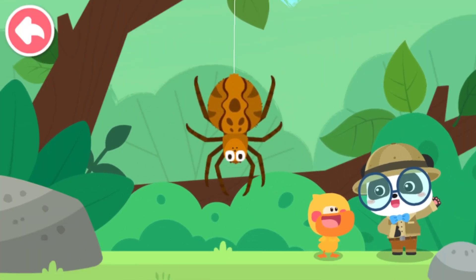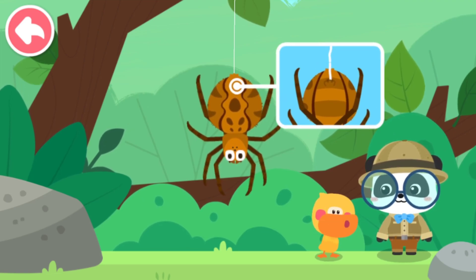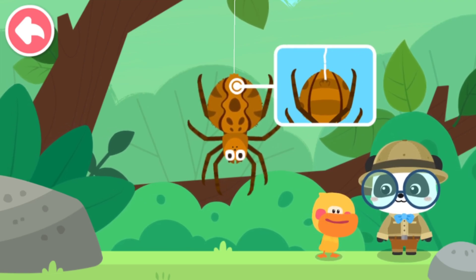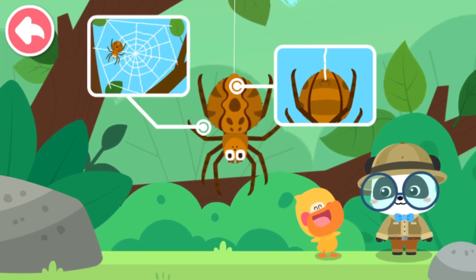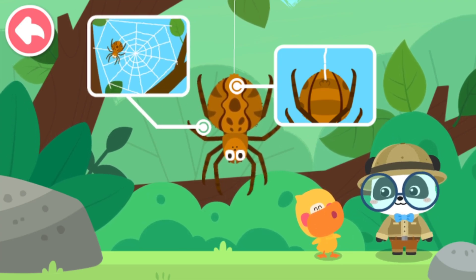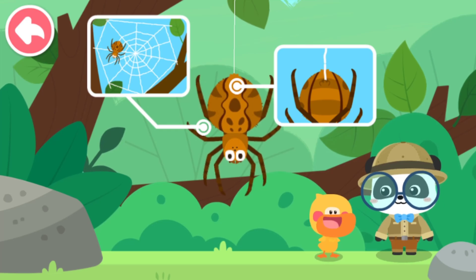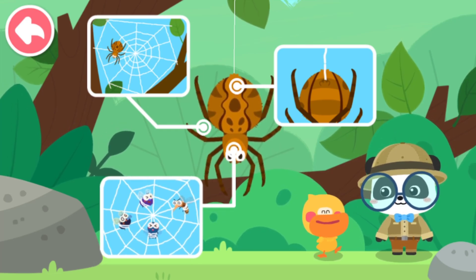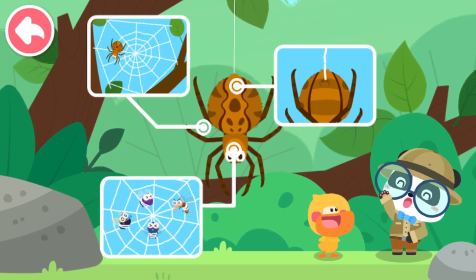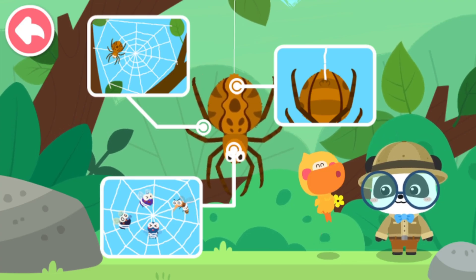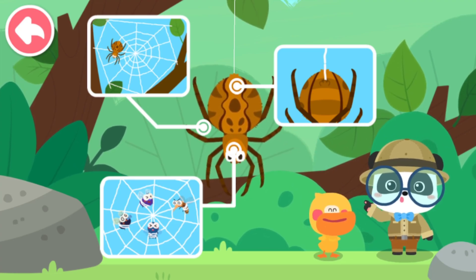Quacky, what have you learned in this lesson? Spider silk is extruded from the abdomen of a spider. A spider can use spider silk to spin a web. A spider catches insects with the spider web. All correct! Quack, quack, quack, quack. Kids, have you got it?